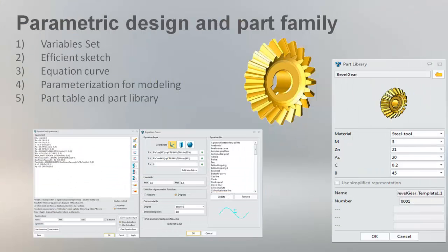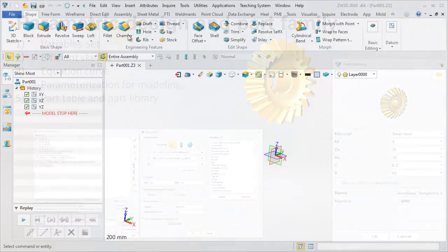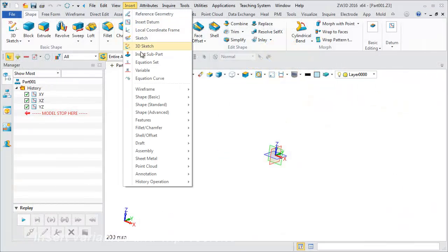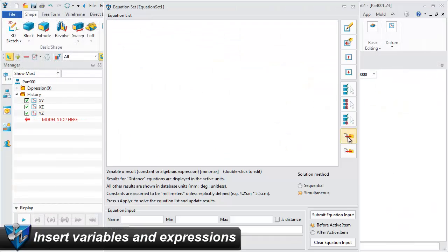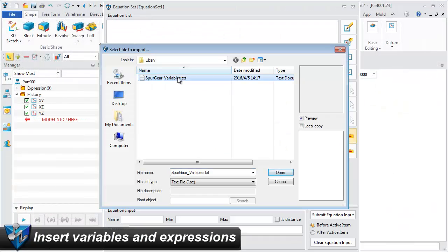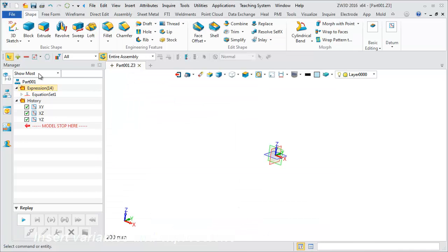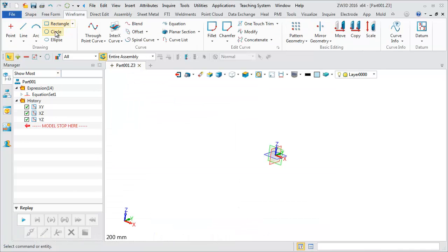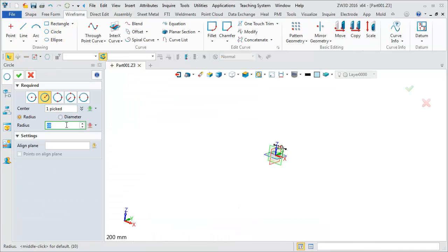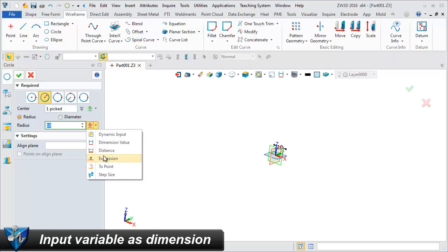Parametric design and part family. Insert mass existing variables and expressions with equation set. Input variable as dimension.